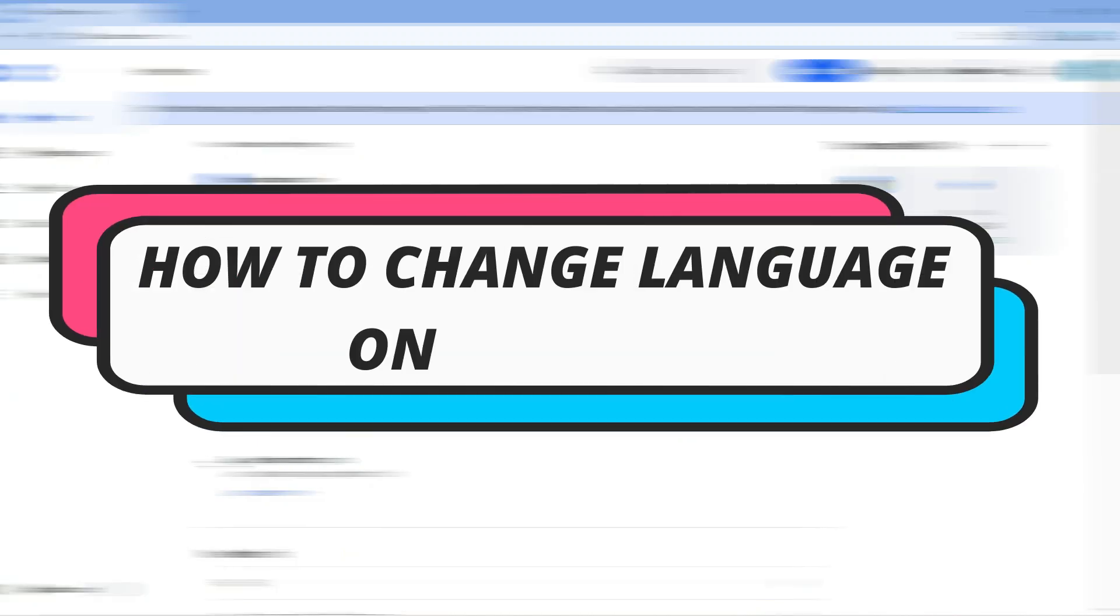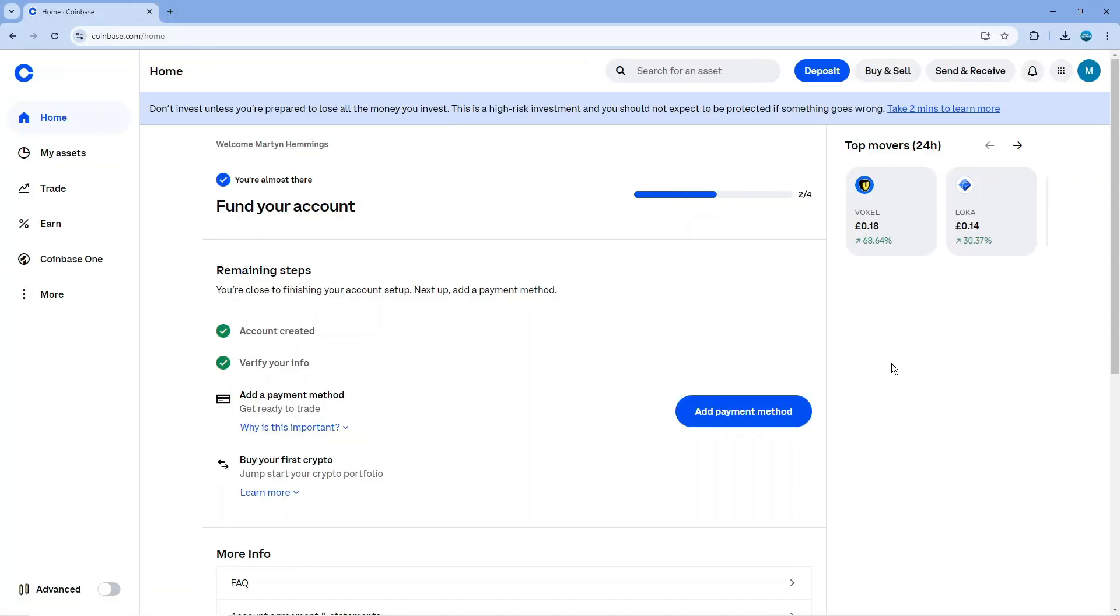In this video I will show you how to change language on Coinbase so let's jump straight into it. In order to do this, come across to coinbase.com and log into your account.